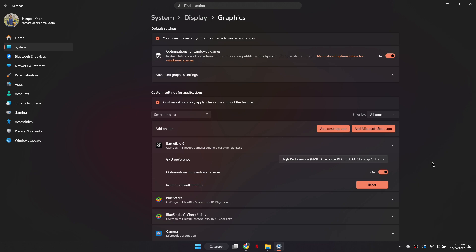So that's basically how you can fix Battlefield 6 not launching. That's it for this video. Thanks.